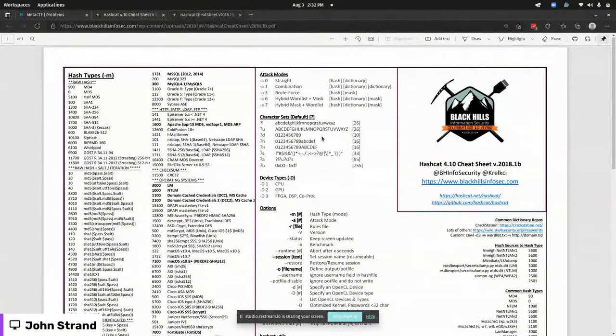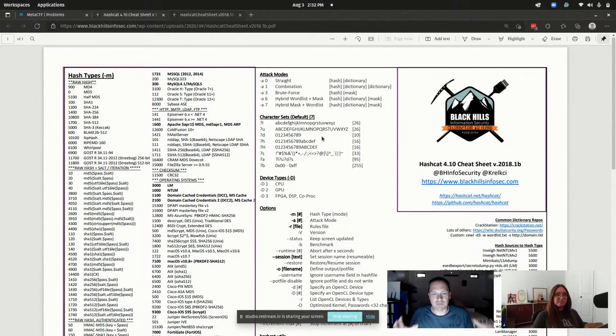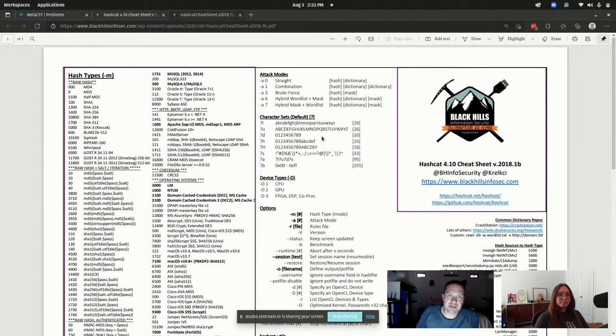We're going to be working with a tool I absolutely love called John the Ripper. But before we start, I want to talk a little about Hashcat. A lot of people get really hung up on 'the best tool' — like this is the best tool and they don't use anything else. Hashcat I would say objectively is the best tool for password cracking for most situations.